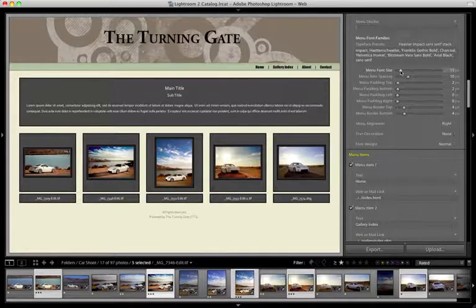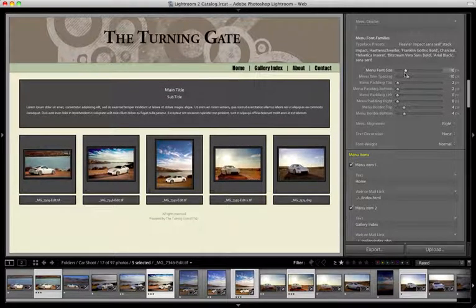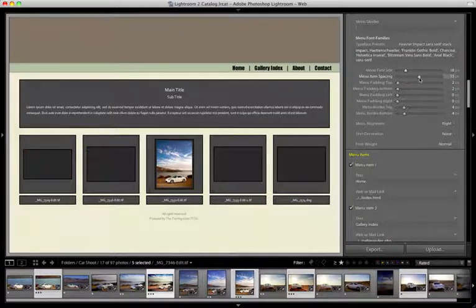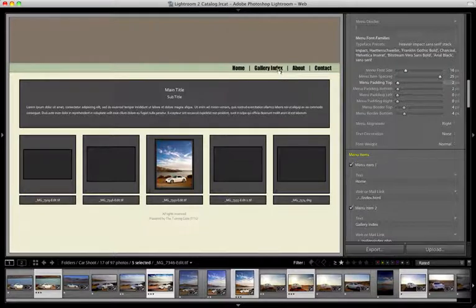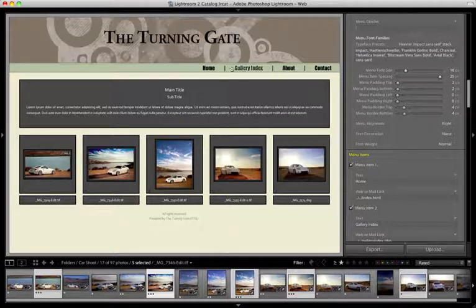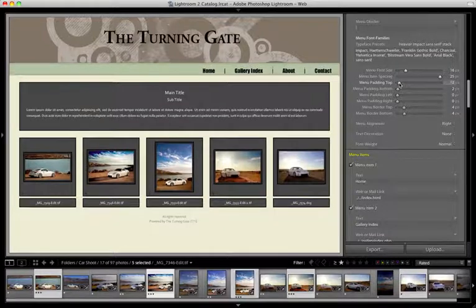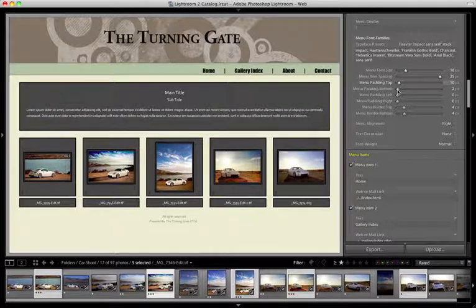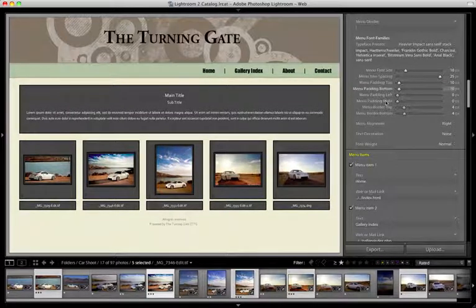The sliders, we can adjust the menu font size. We can adjust the spacing between menu items. So if I do this, my menu is going to become a little more spaced out, which is nice. Menu padding top lets you increase the amount of space above your menu items, and menu padding bottom lets you increase the amount of space below your menu items.